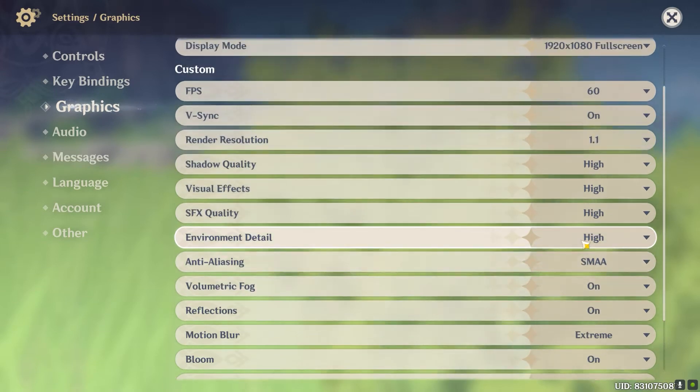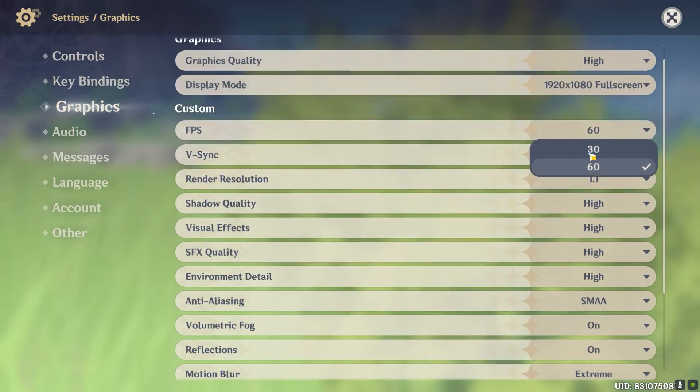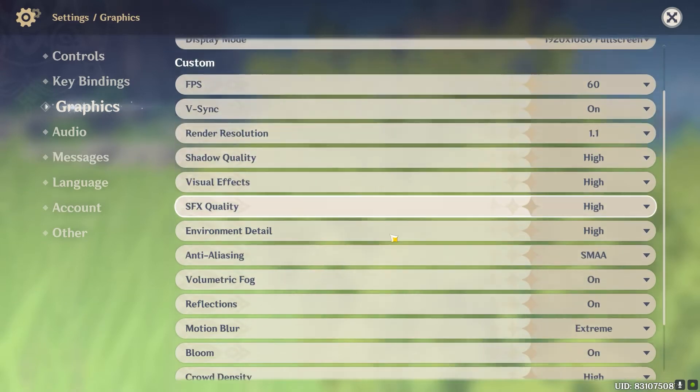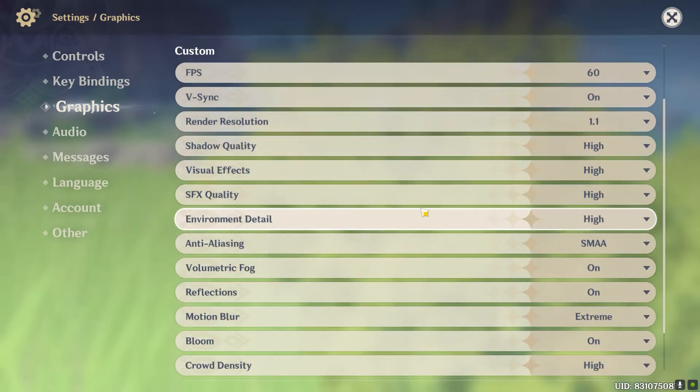You'll see options like Motion Blur, Extreme, and other settings. Your FPS setting is also here — you can put it to whichever value you want, along with all the other graphics-related options.